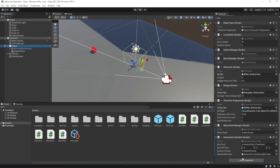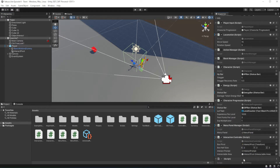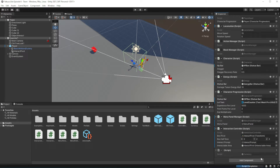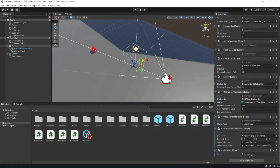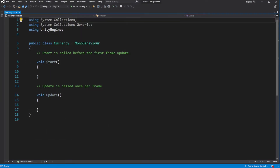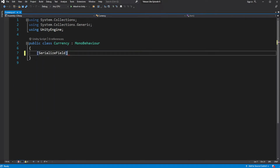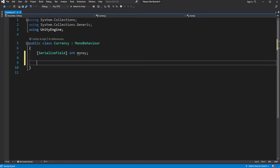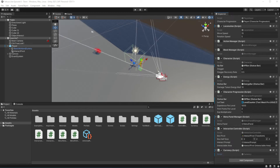Select the player, create and add a new script called Currency. Inside, define a new serialized variable called money. Now we need to show this value on the screen.